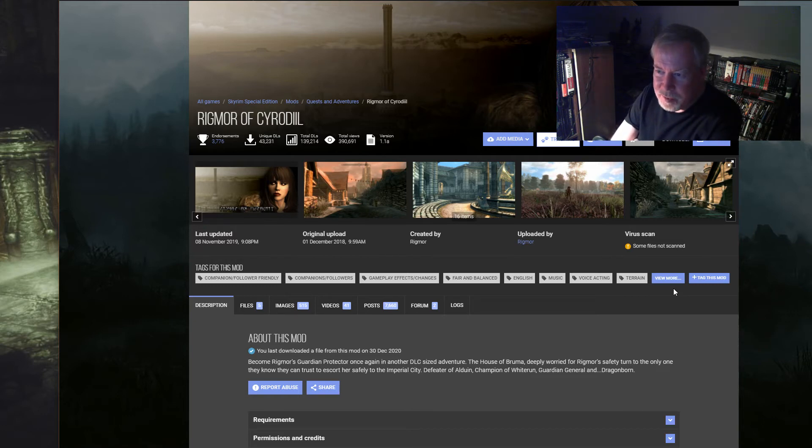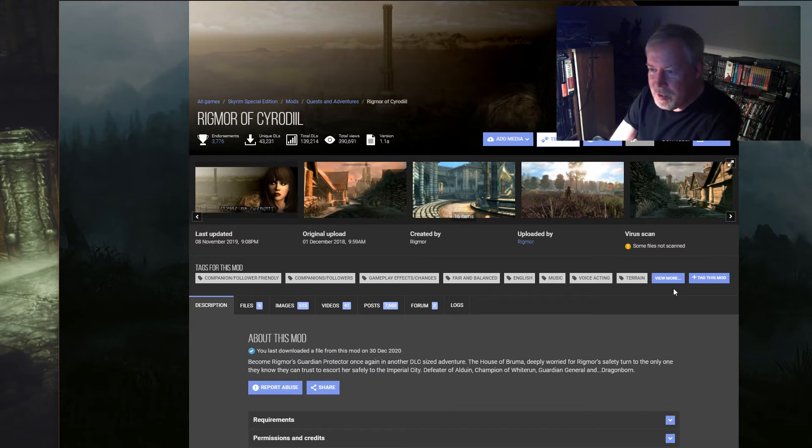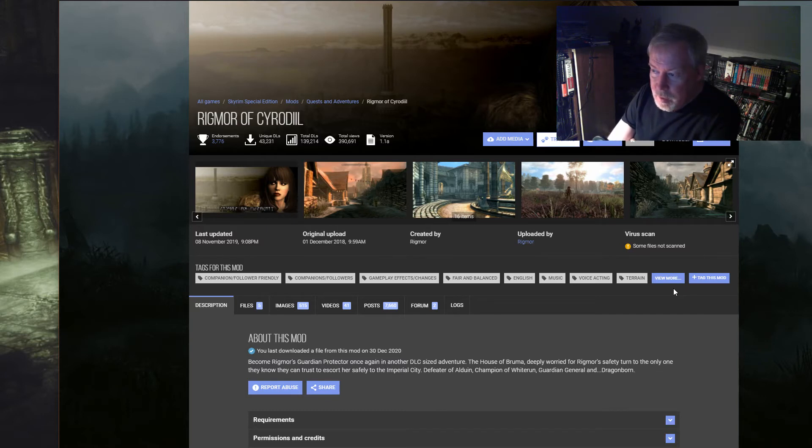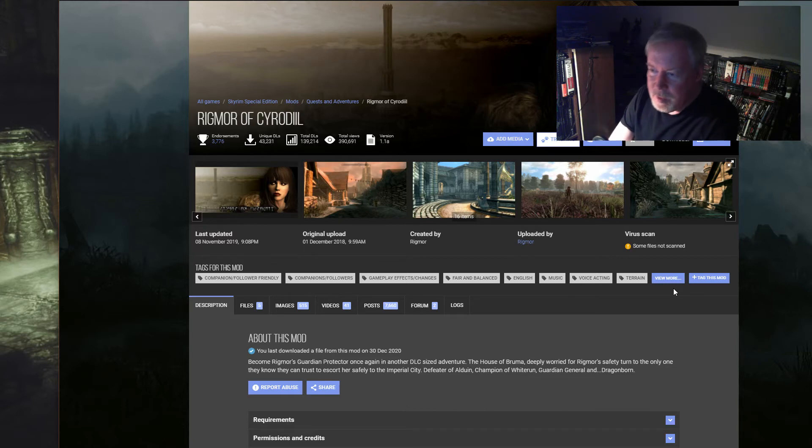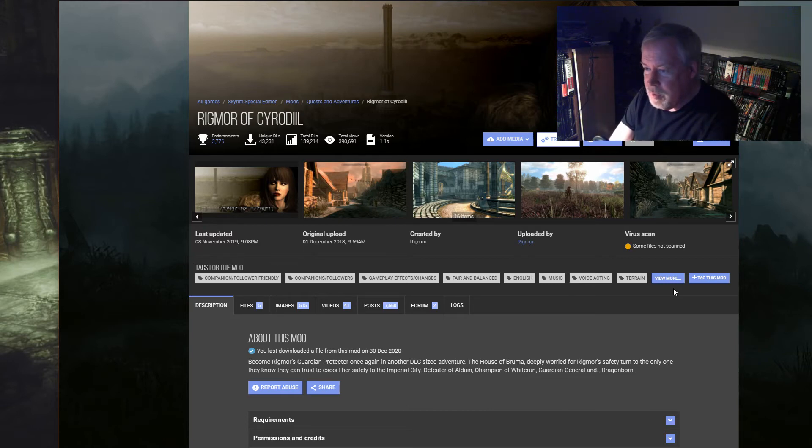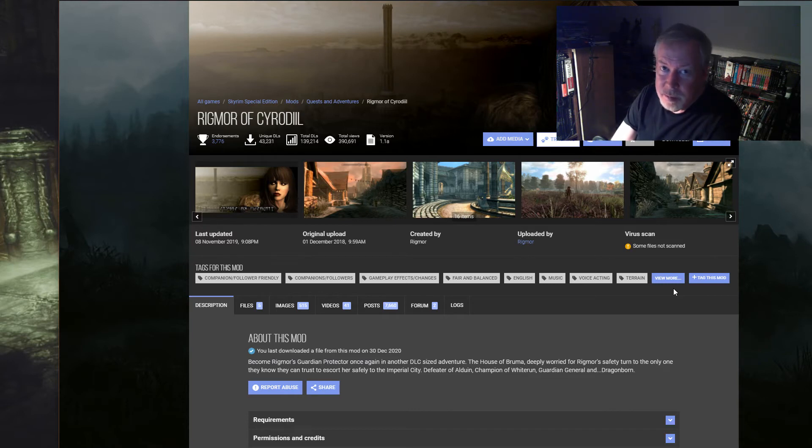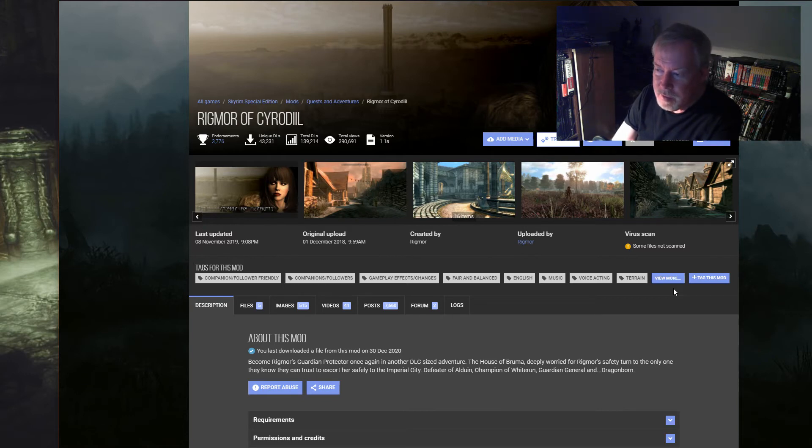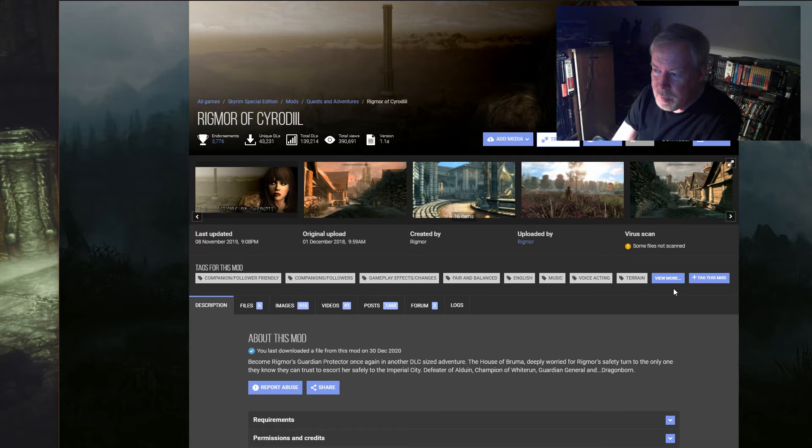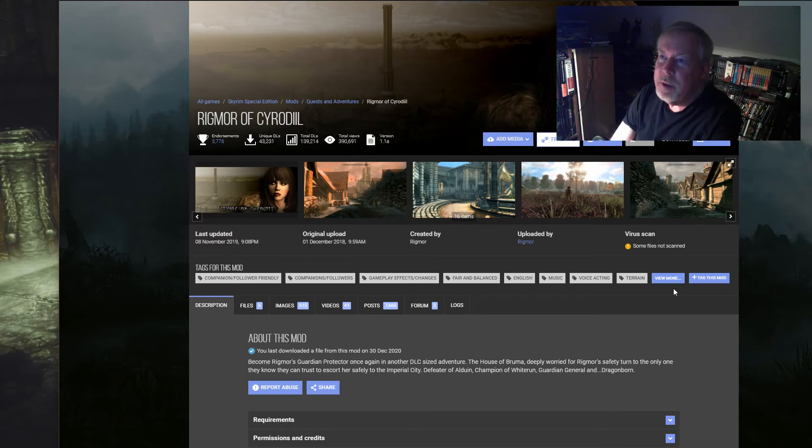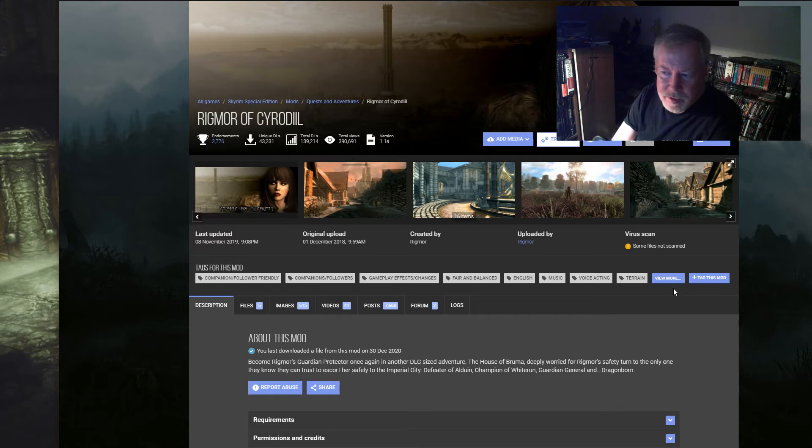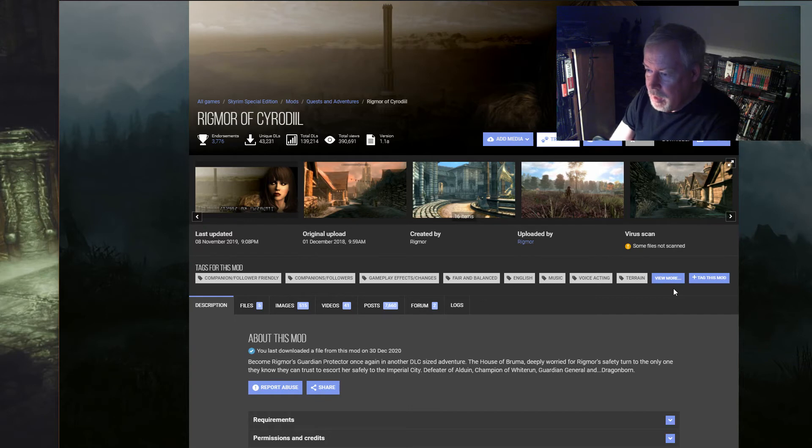Cyrodiil is more fleshed out than Bruma was. Bruma was more like the Cyrodiil wasteland. Cyrodiil is more like the Imperial City part of Cyrodiil and less of the Bruma part. There's more stuff to go do and more things. It's pretty big, it's got a big chunk of things to do. Rigmor has grown up more. She slightly sounds different, acts different because she's grown up since the last time you saw her.